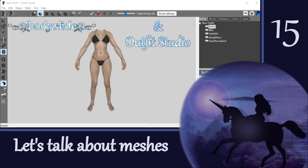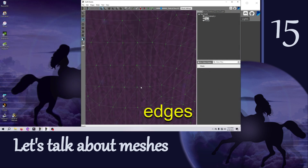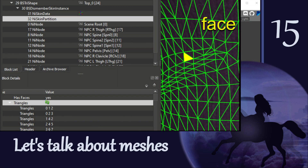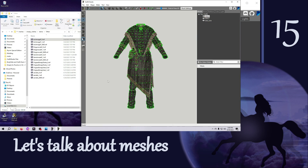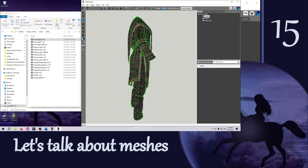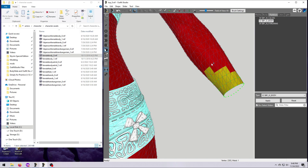Recall from back in video number 15 that vertices are the dots that are used to make our mesh, edges are the lines that connect the vertices, and faces are the surfaces like triangles that they make. A polygon is the entire shape and you will hear this term applied to outfit meshes. There's a great article from Third Space Learning that I've linked in the description. The reason this is important to understand is because it is technically the faces that have to be assigned to a partition in your mesh.